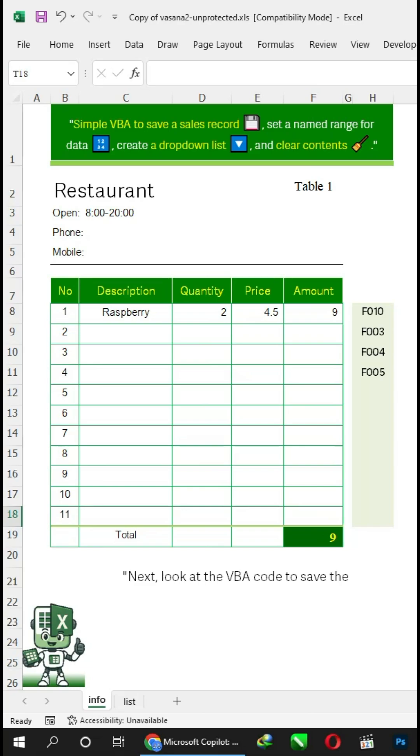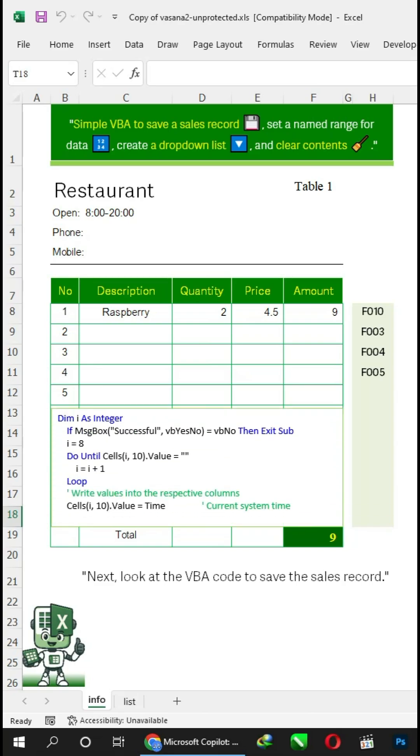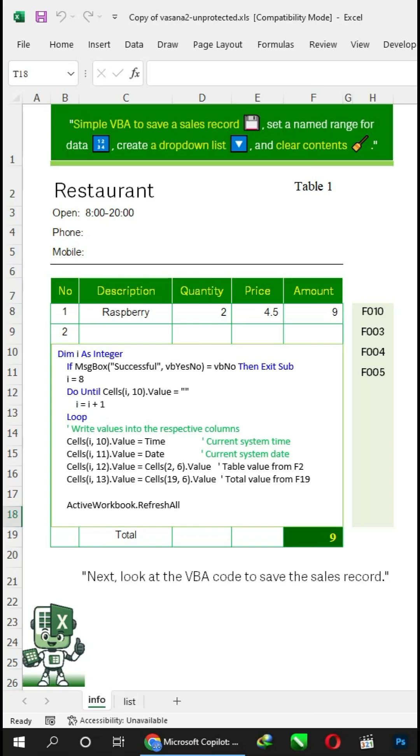Next, look at the VBA code to save the sales record. I equals 8 means it starts from row 8.